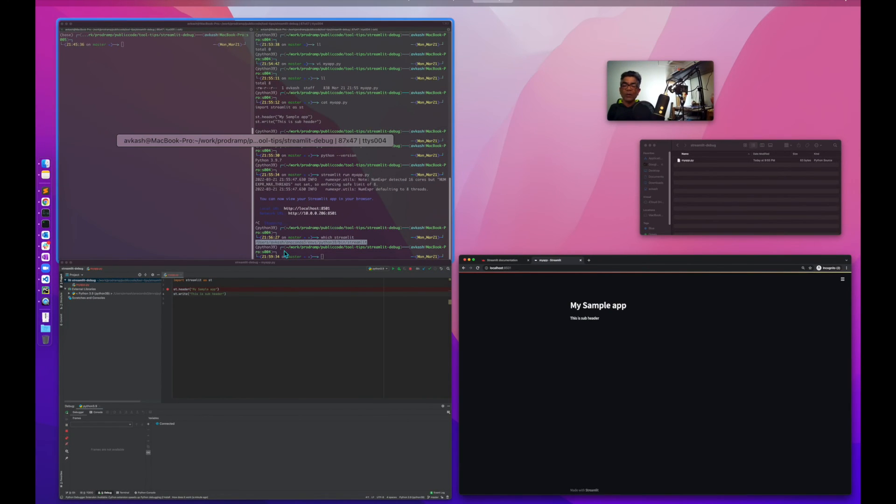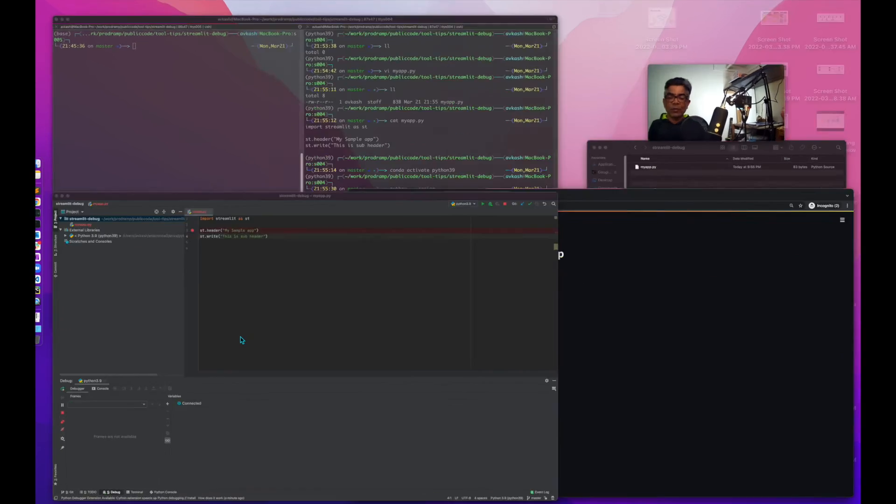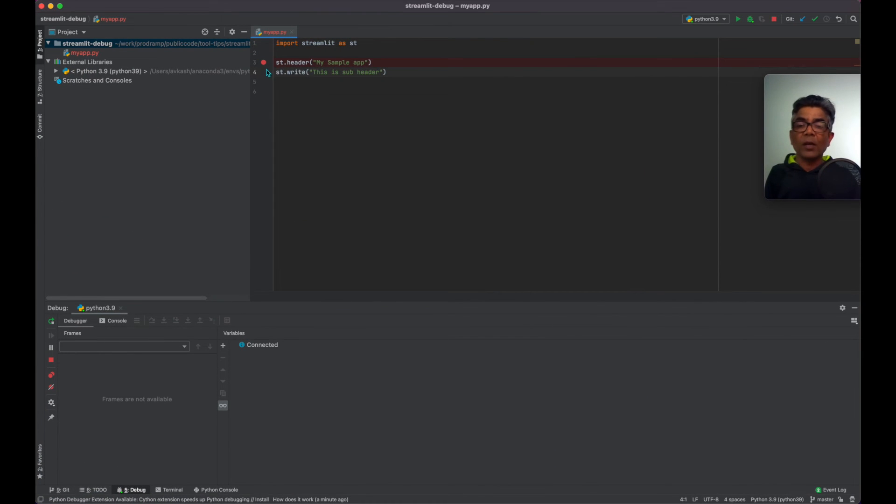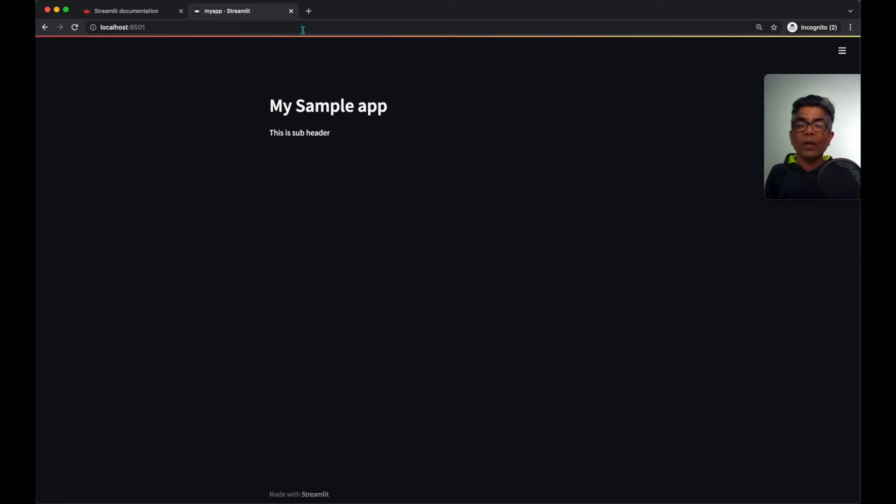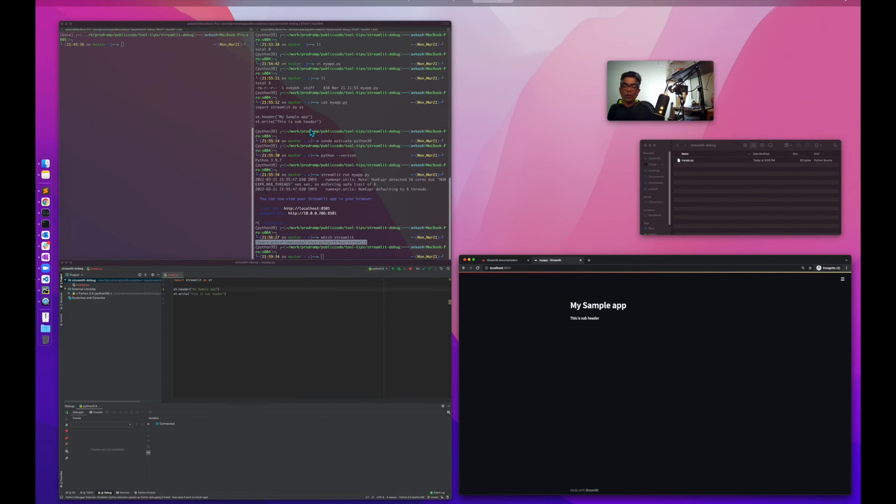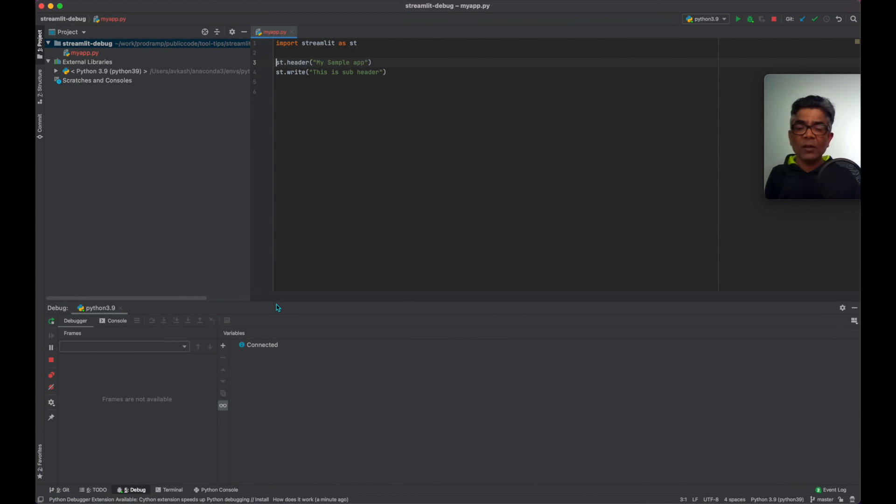So if we remove our debug break, we can very easily. So this is just a very simple way that you could set up your Streamlit with PyCharm to work as a debugger.